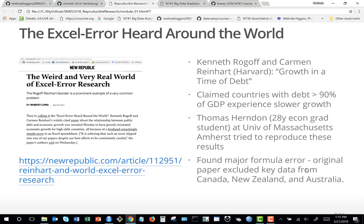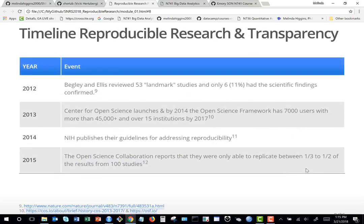The Center for Open Science and the Open Science Collaboration have looked at over 100 studies and have only been able to replicate results in about a third to half of them. That's a different kind of reproducibility — working with a brand new patient group but asking whether you get the same results — and maybe not.